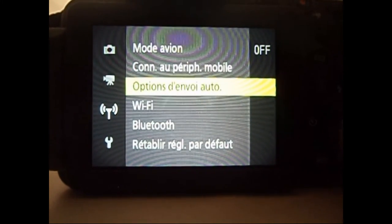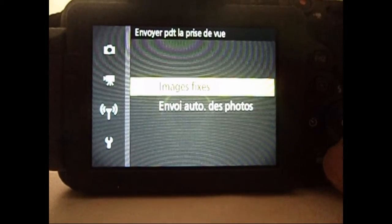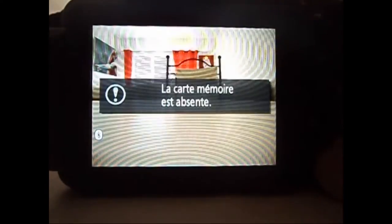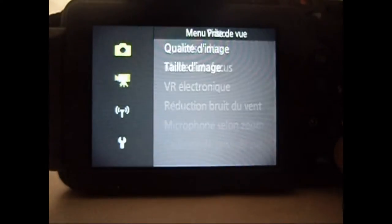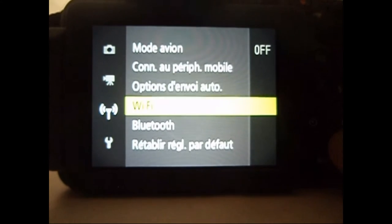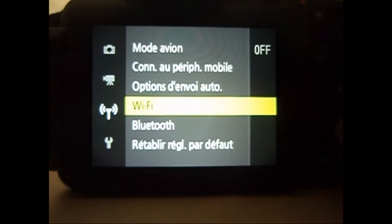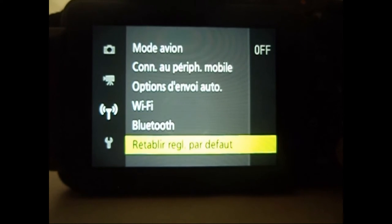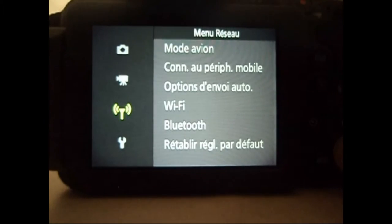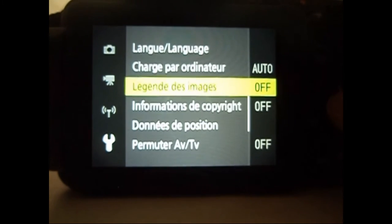Après, option d'envoi auto. Je ne sais pas du tout. Le wifi. Votre wifi. Le bluetooth. Et après, rétablir réglage par défaut. Et ensuite, on a la configuration.